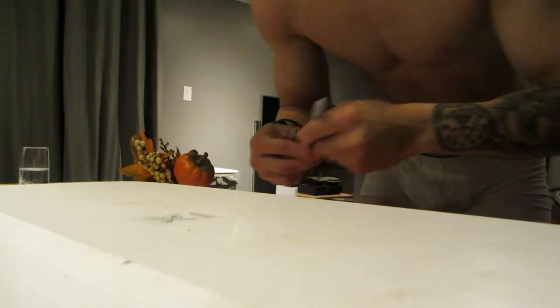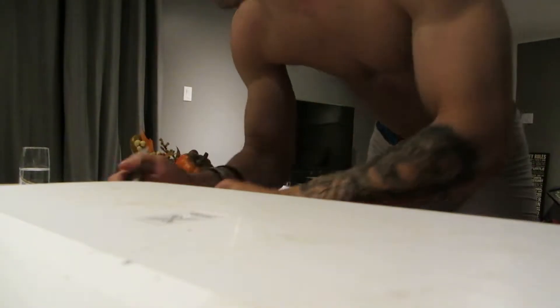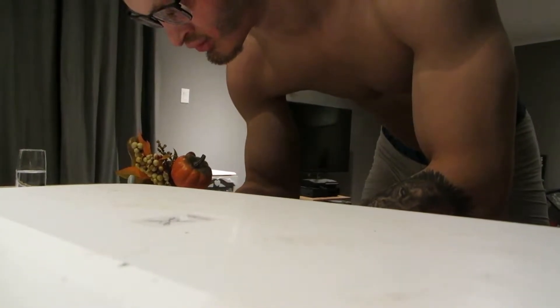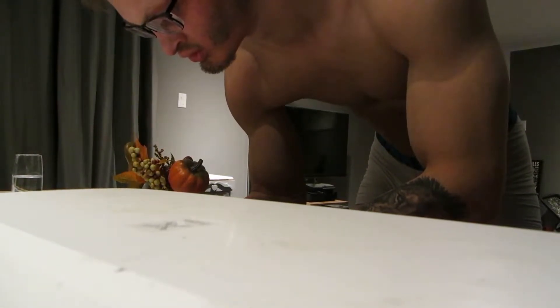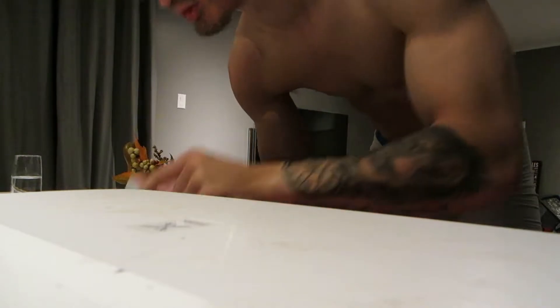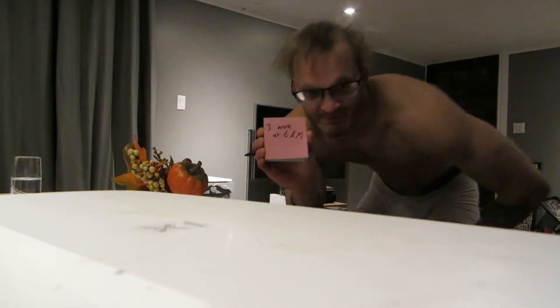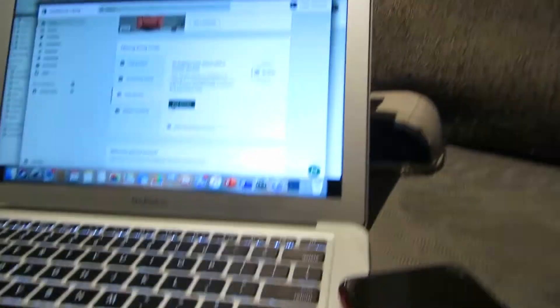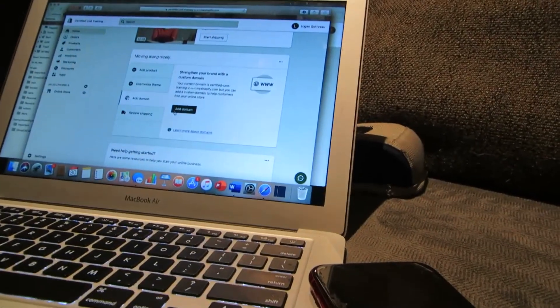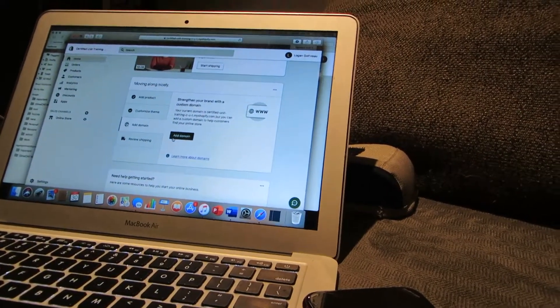So I'm just going to update the information here. We have logan.cutraining, your phone number. I just have it as certified unit training, and then there's a line with the abbreviation. You can change it to whatever you want afterwards.